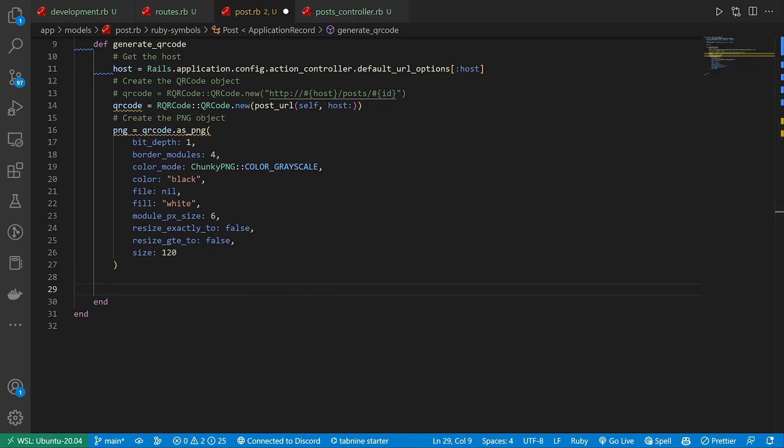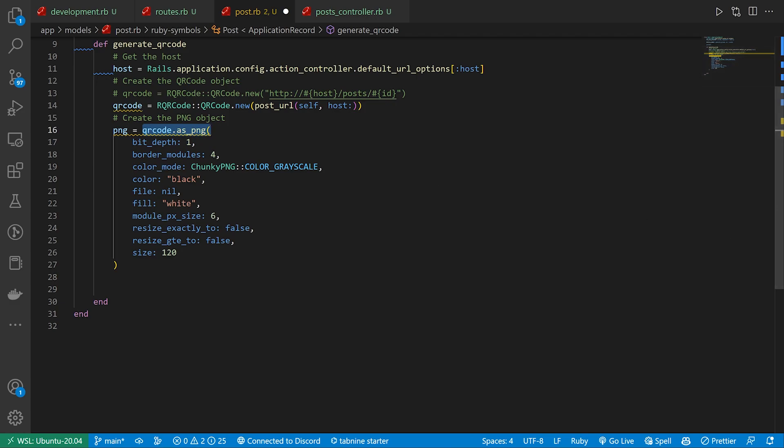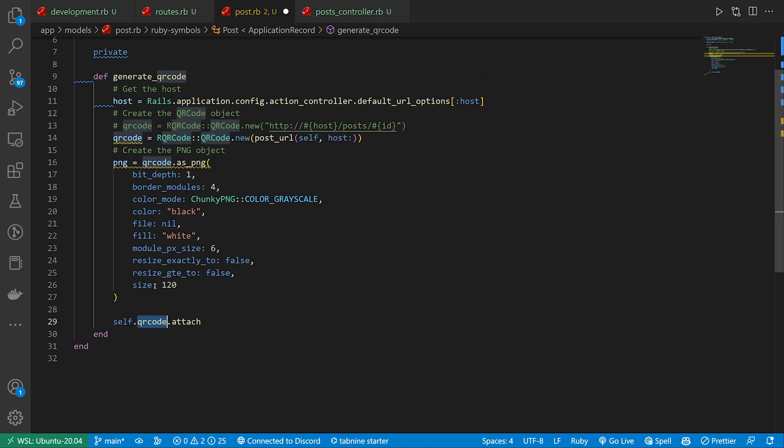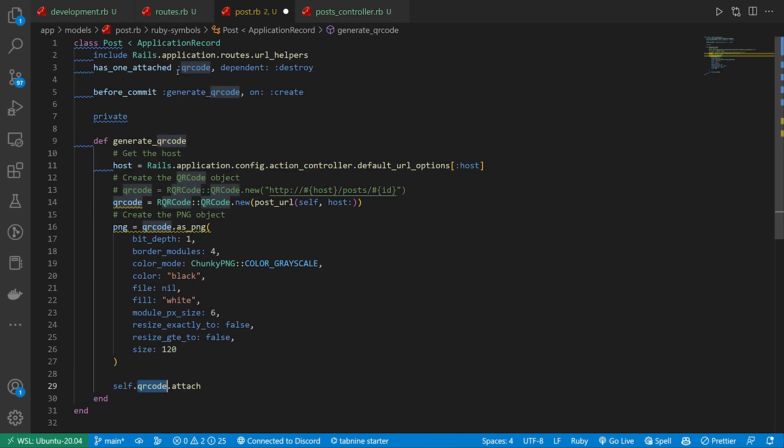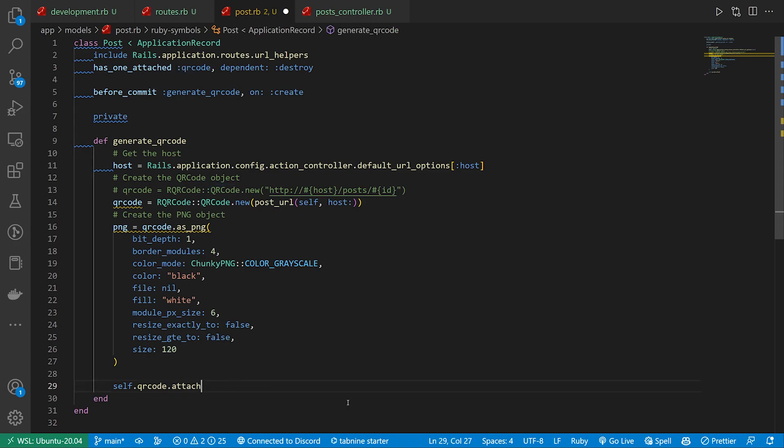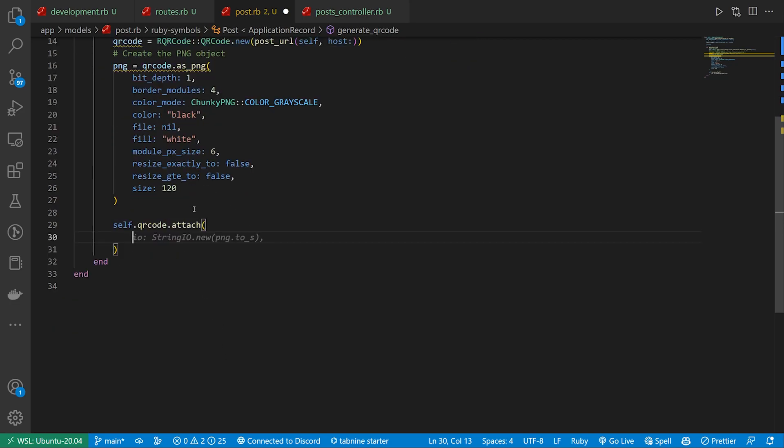After we do that, we then need to attach this image that we've just created, this QR code PNG, to Active Storage. And for that, we can do something similar to this where we call self.qr_code.attach. So this is not this QR code when we call self.qr_code. That's actually the Active Storage QR code right here. Probably should rename this so it's a bit more clear. But we're attaching to the QR code Active Storage attachment.